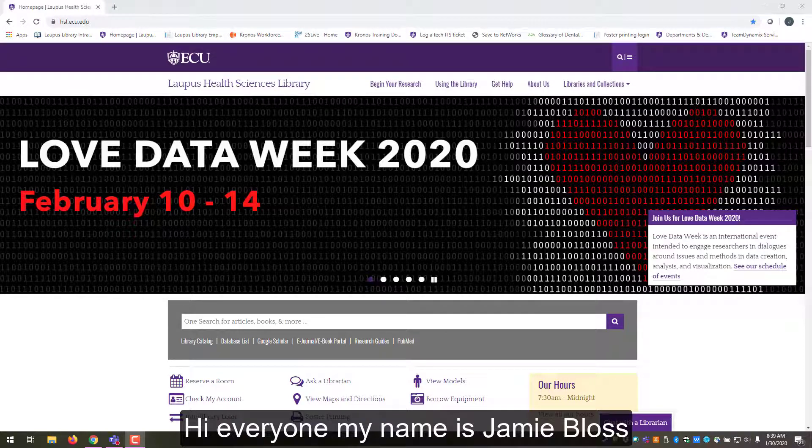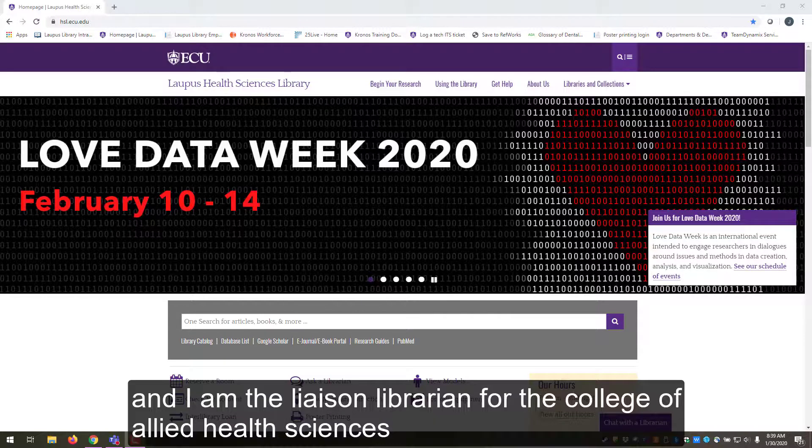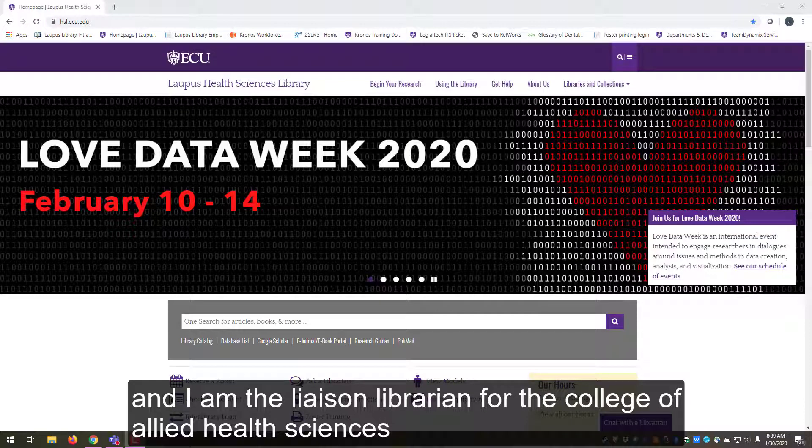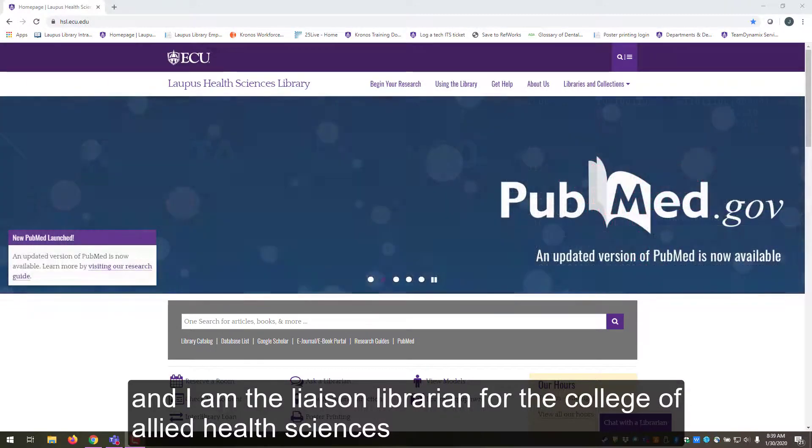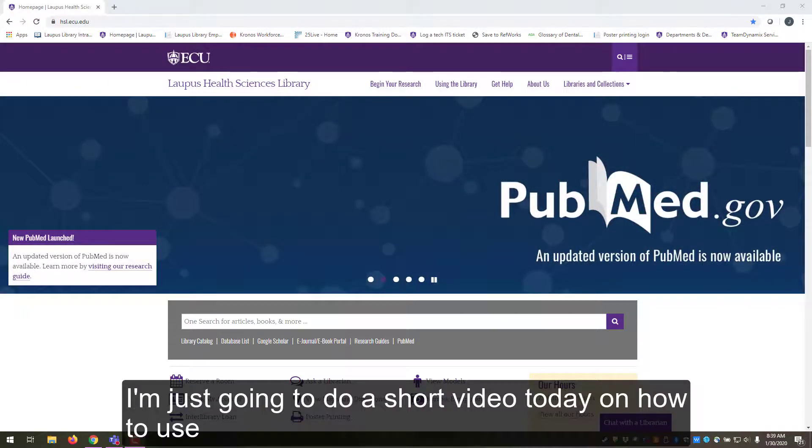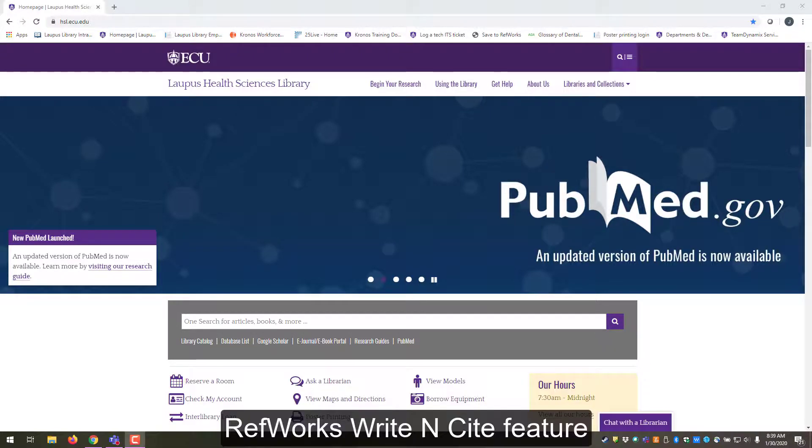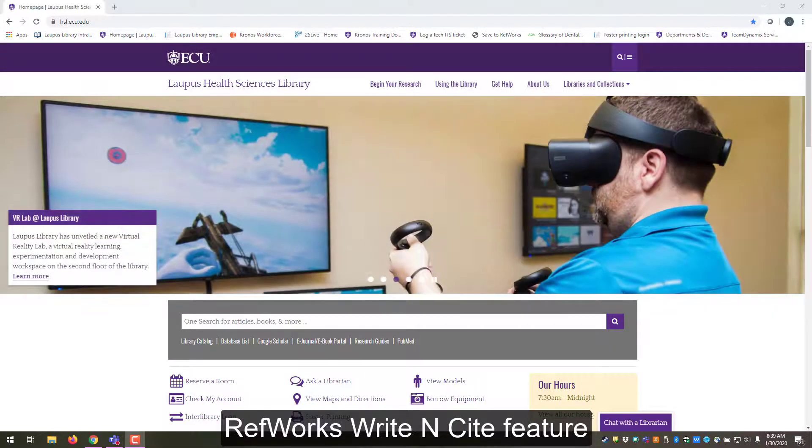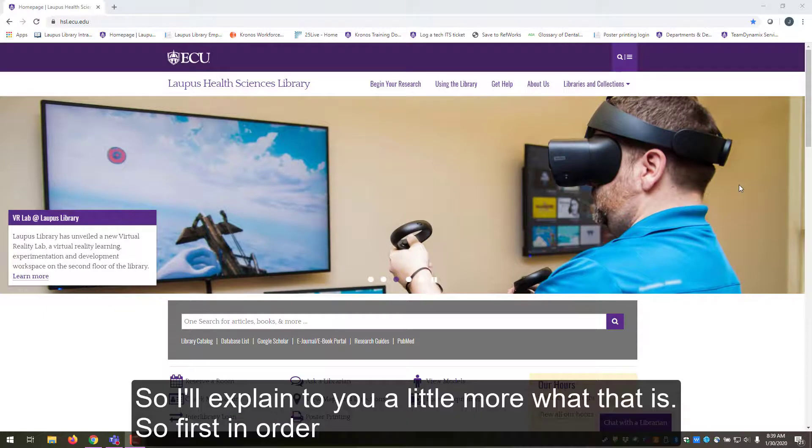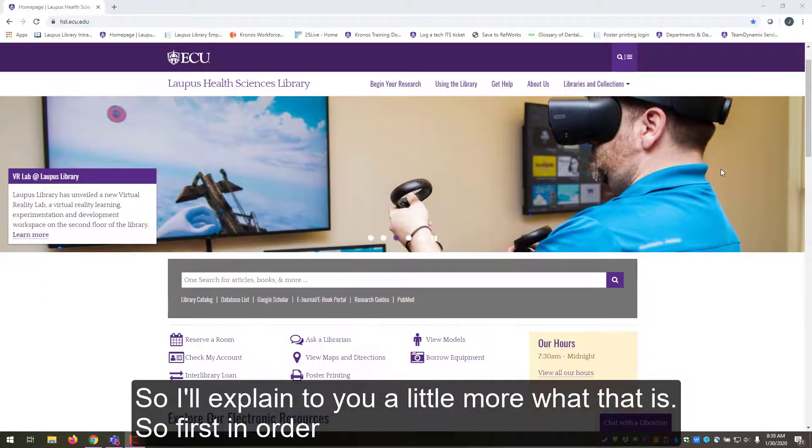Hi everyone, my name is Jamie Bloss and I'm the liaison librarian for the College of Allied Health Sciences. I'm just going to do a short video today on how to use RefWorks Write N Cite feature. So I'll explain to you a little bit more what that is.